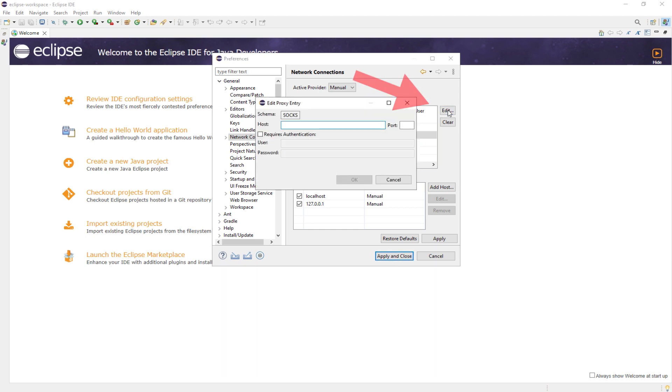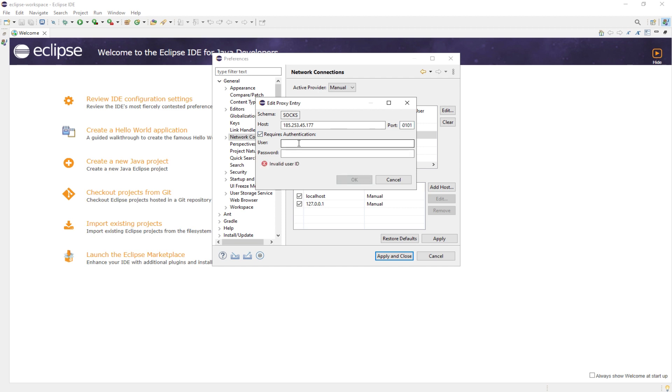As an example, I will show you how to set up the SOCKS5 protocol. Enter the proxy server and port number. For example, 50101. If you have a private proxy, select the Requires Authentication option and enter the authorization data.